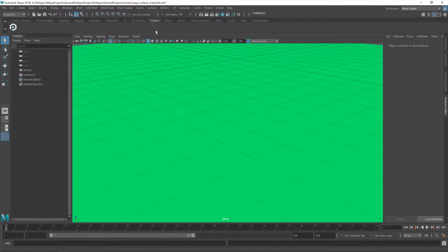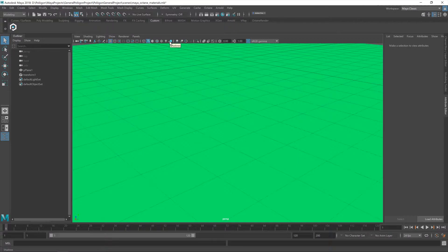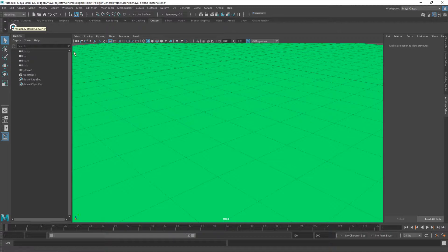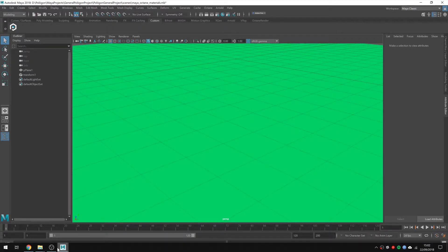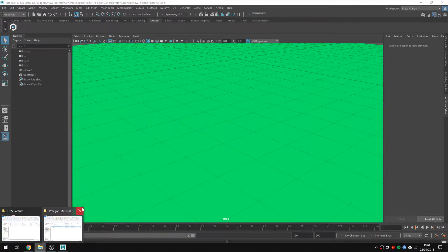But before we get started, we're going to need to install our converter. I've already got it installed under the custom panel here, you'll see the little Polygon logo. But let's walk through the process of getting that set up for you.